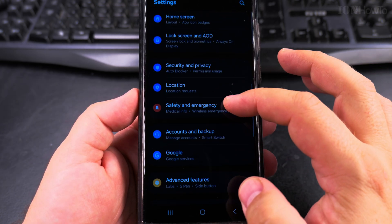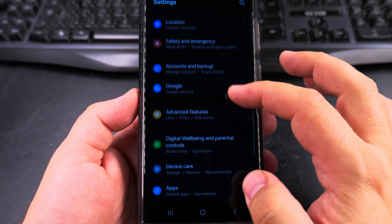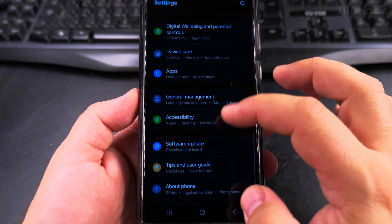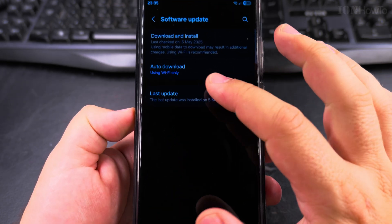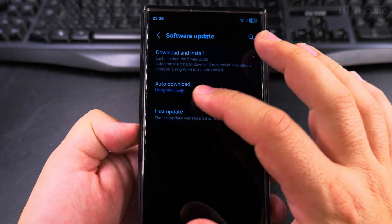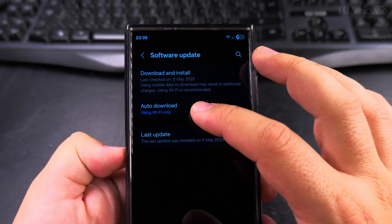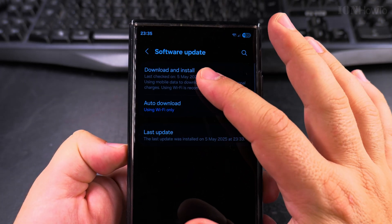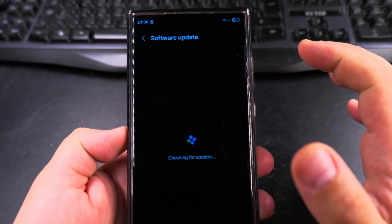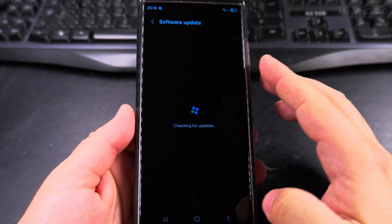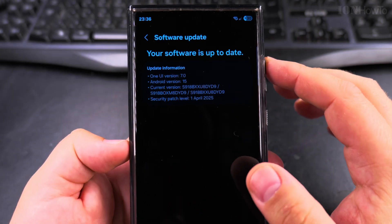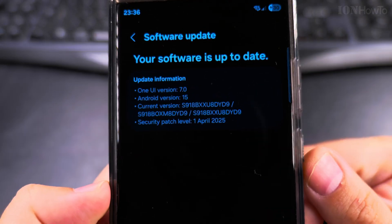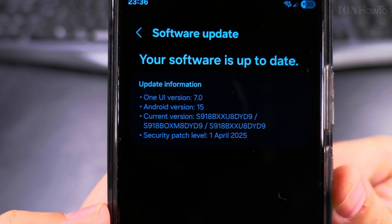So I could check here. I go into the software update menu and then auto download is set to Wi-Fi. And if I press download and install it should say it's up to date.